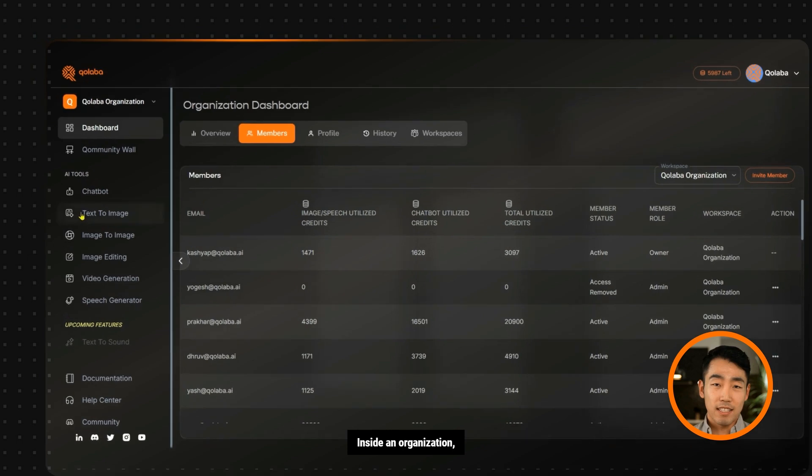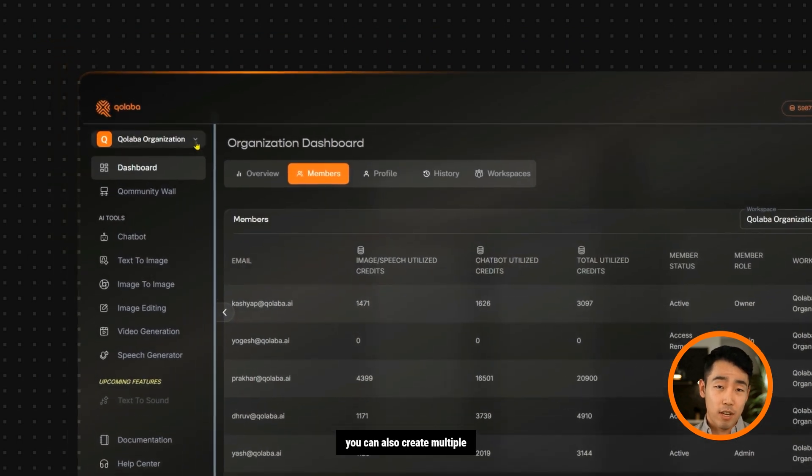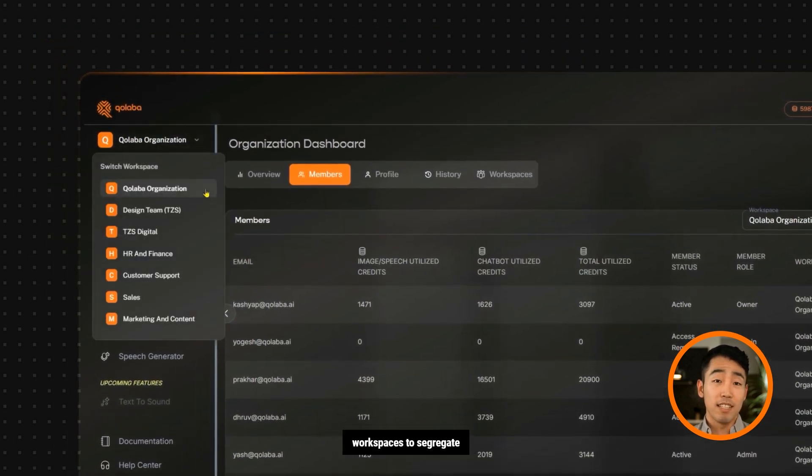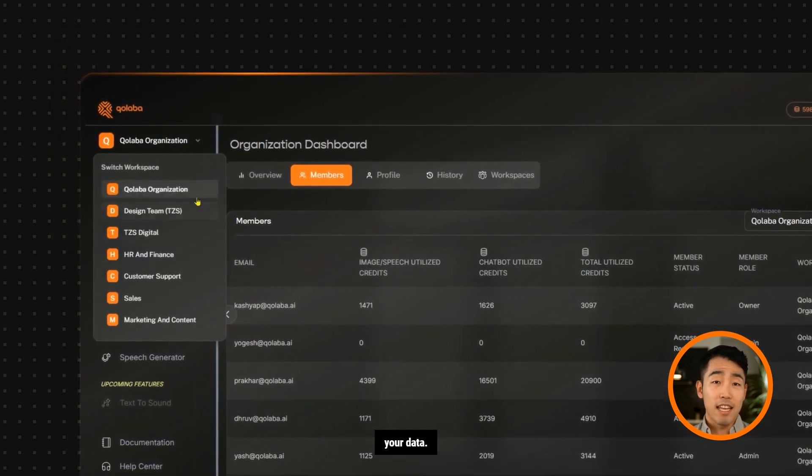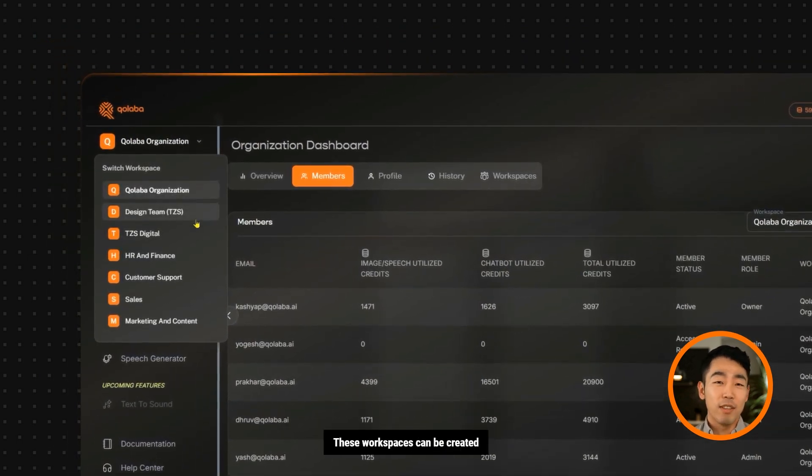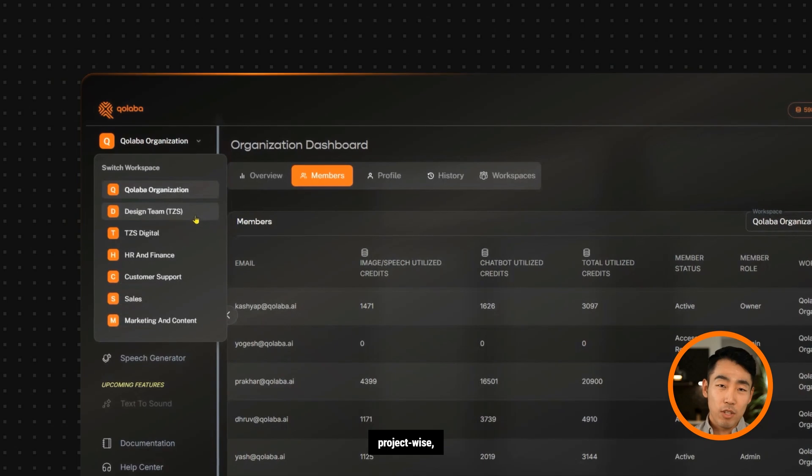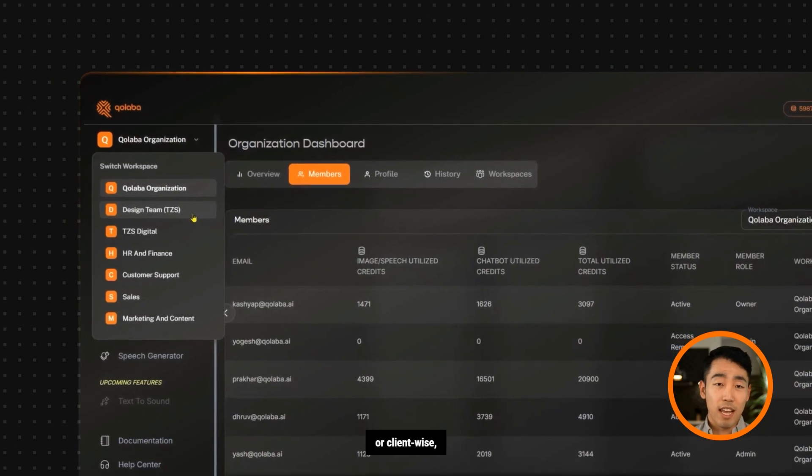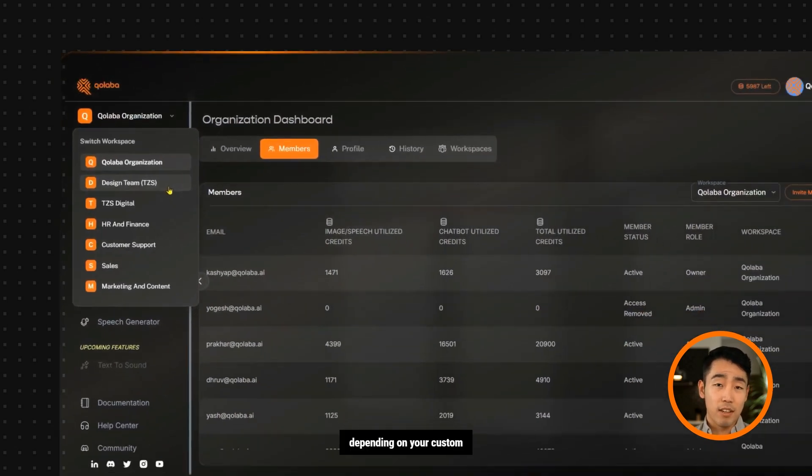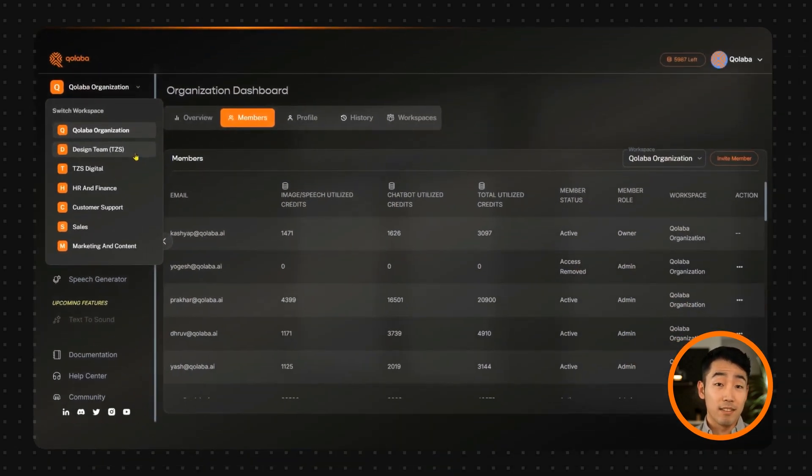Inside an organization, you can also create multiple workspaces to segregate your data. These workspaces can be created department-wise, project-wise, or client-wise, depending on your custom needs.